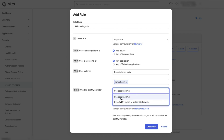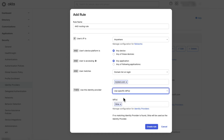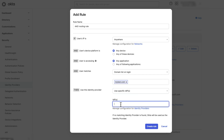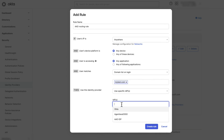For all the users in this domain, log in using a specific IDP — choose Azure AD, and click on Create Rule.